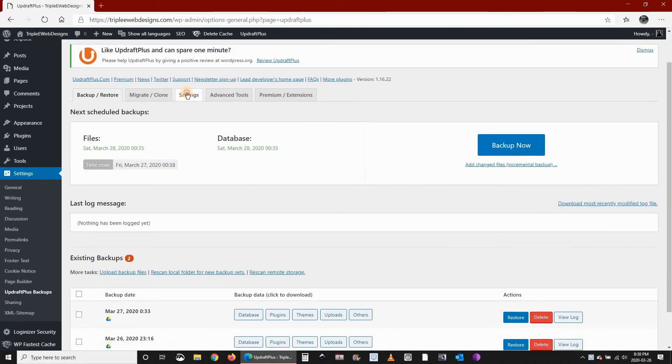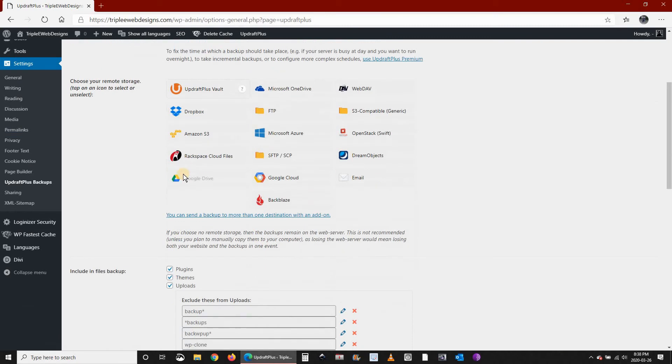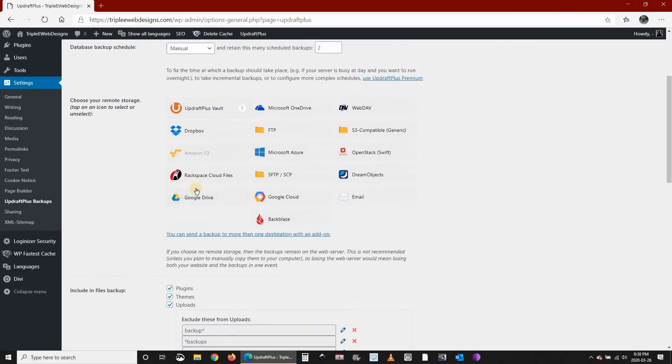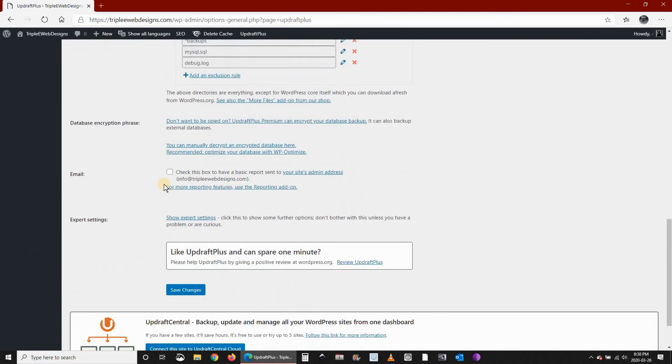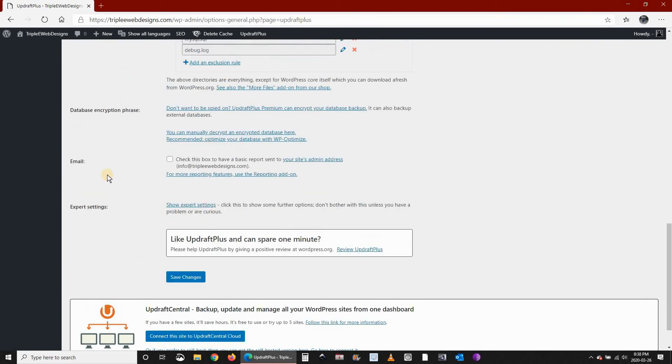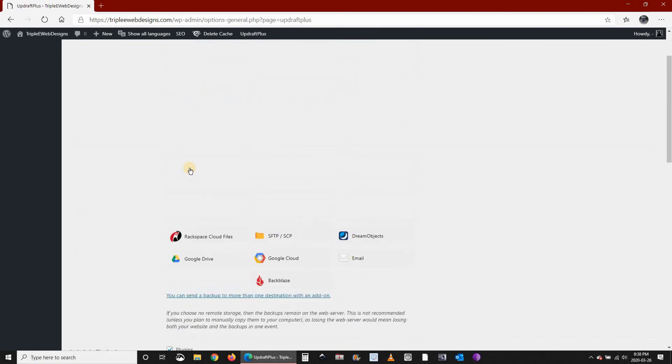You see here now it's not connected anymore to our remote drive, and it forgot that I checked the email.